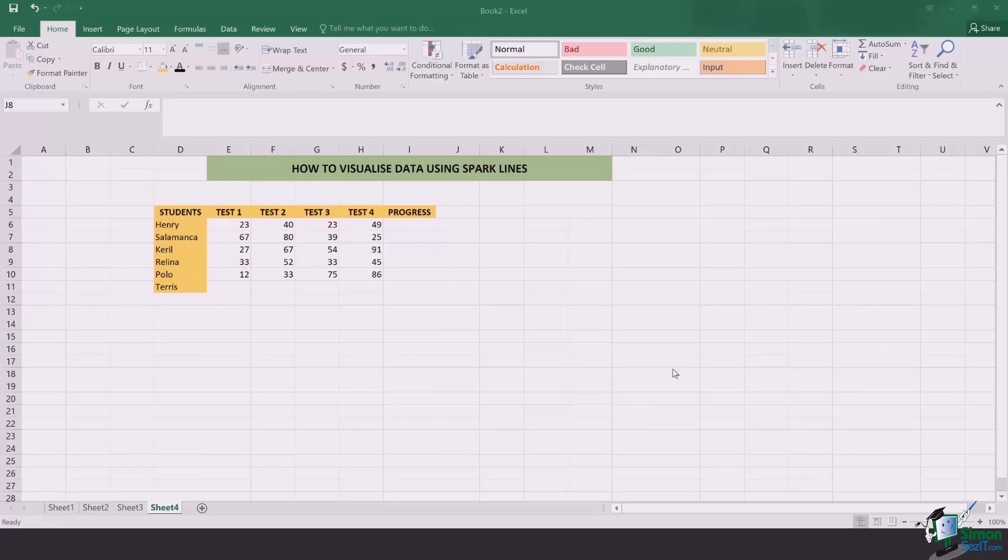Right in front of us, we have an example of four tests that were taken for a number of students. Now if I have to have a graphical representation of all this data, I can simply use Sparklines. So let's jump into how this can be done.